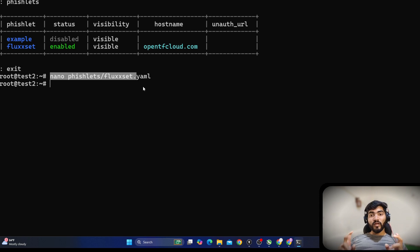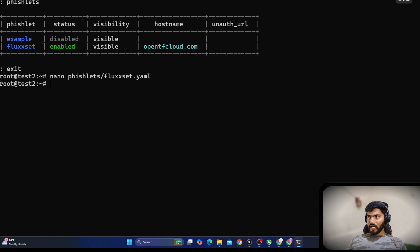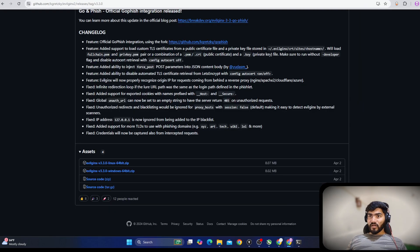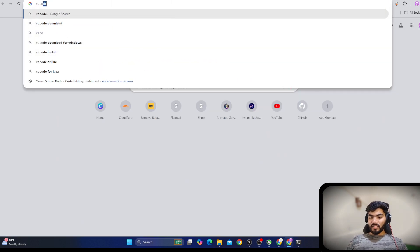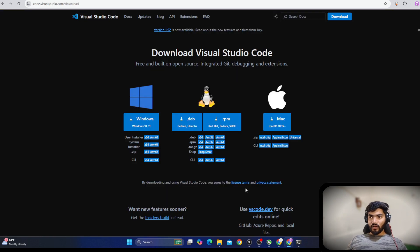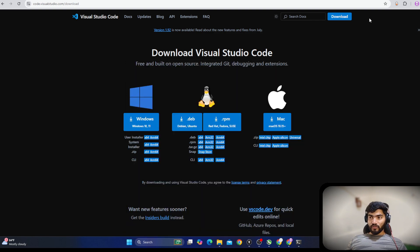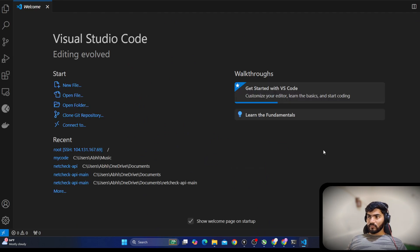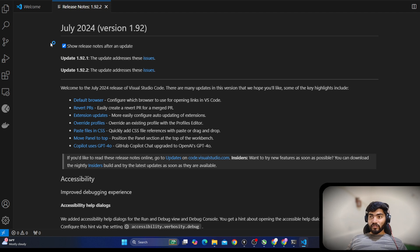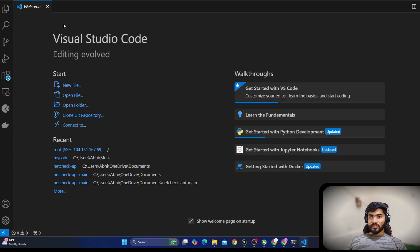That's why we'll use a shortcut. Instead of opening files with nano every time, we can set up everything on our local computer so changes made locally are automatically updated on the server. Let's keep the server window as is, open a new browser window, search for VS Code, and download Visual Studio Code.